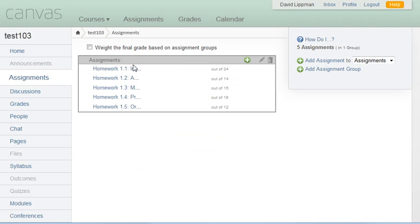If we go and look at the assignments, notice that everything, including the point values from MyOpenMath, have been brought into Canvas.